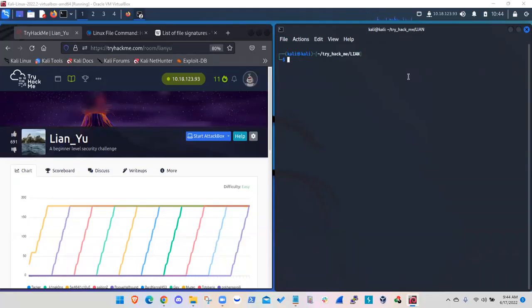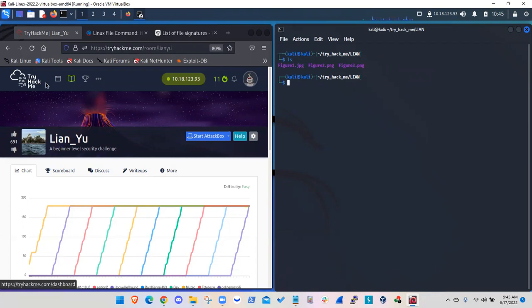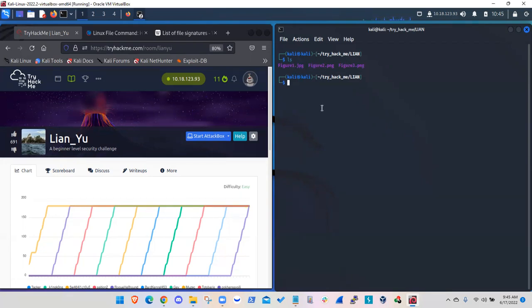Let's talk about file signatures. I have three image files called figure 1, figure 2, and figure 3. These figures are coming from this beginner level CTF challenge called Lian Yu by TriHackman. The first figure is a JPEG file. The second and third figures are in PNG format.